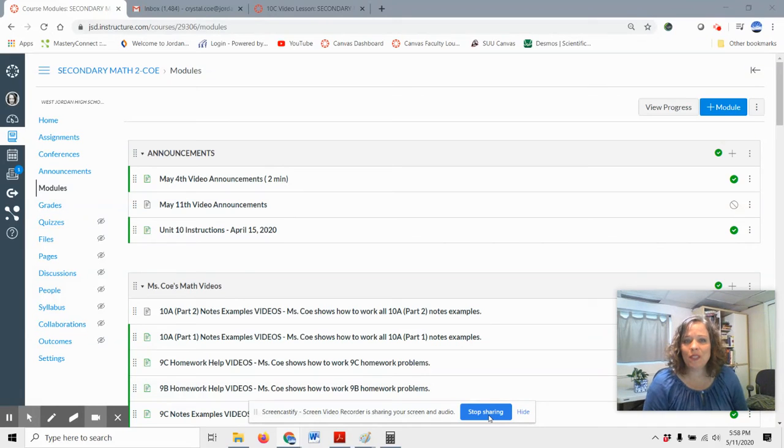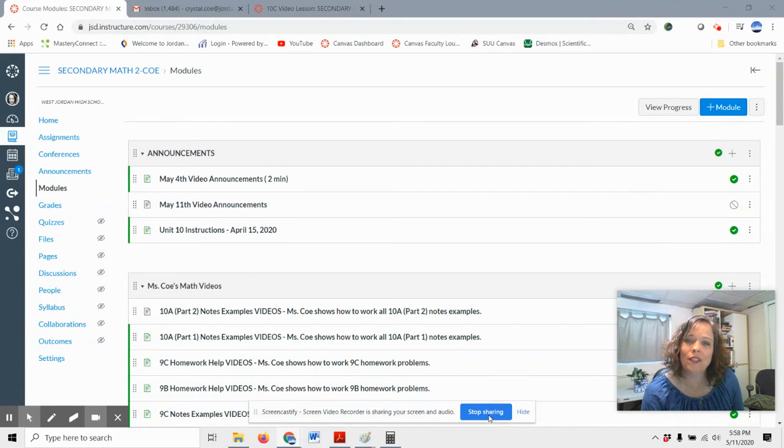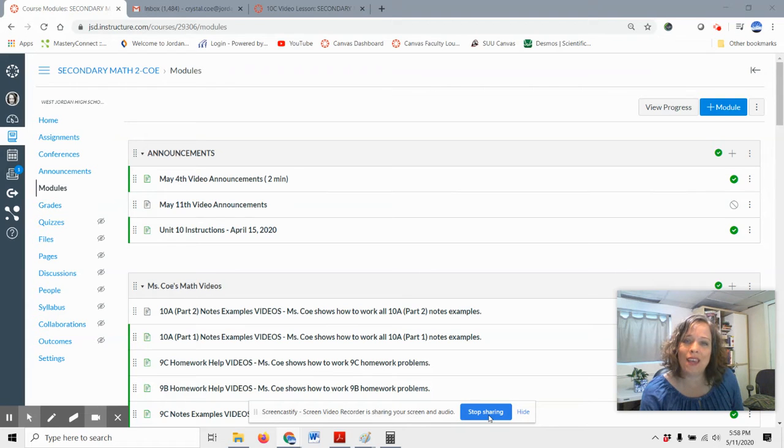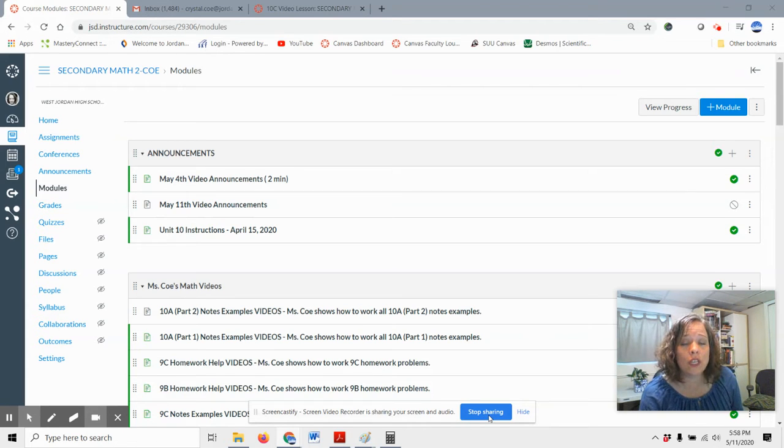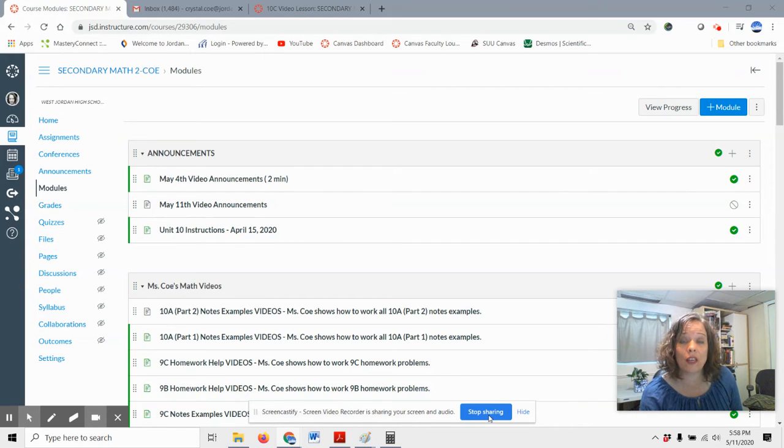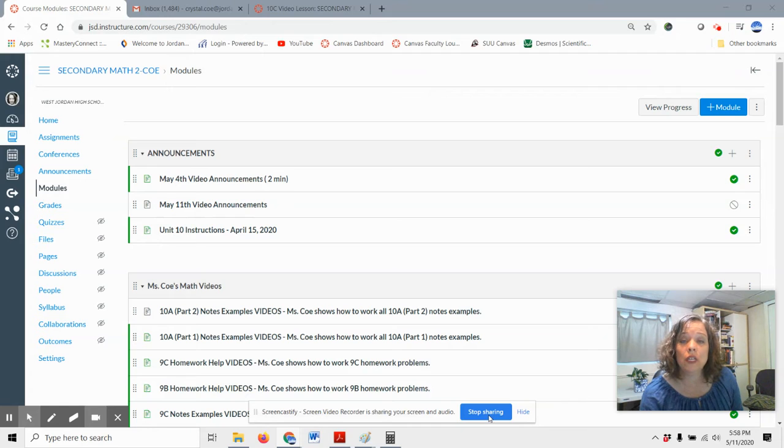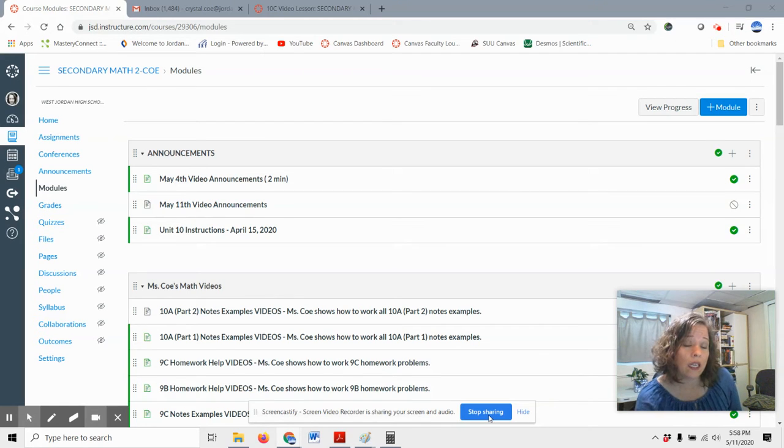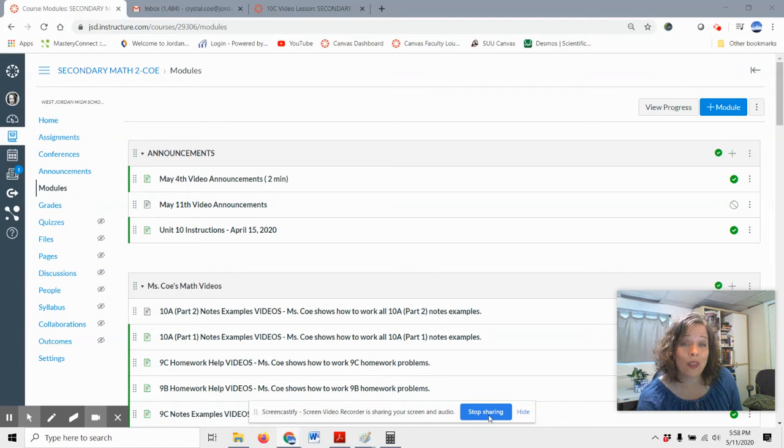Hi guys, this is Ms. Cole and I'm wanting to just give you a few announcements for the week of May 11th. We're getting close to getting done with school and I have now uploaded our last math unit and that is Unit 10, Section C. So 10C is up and ready to go.